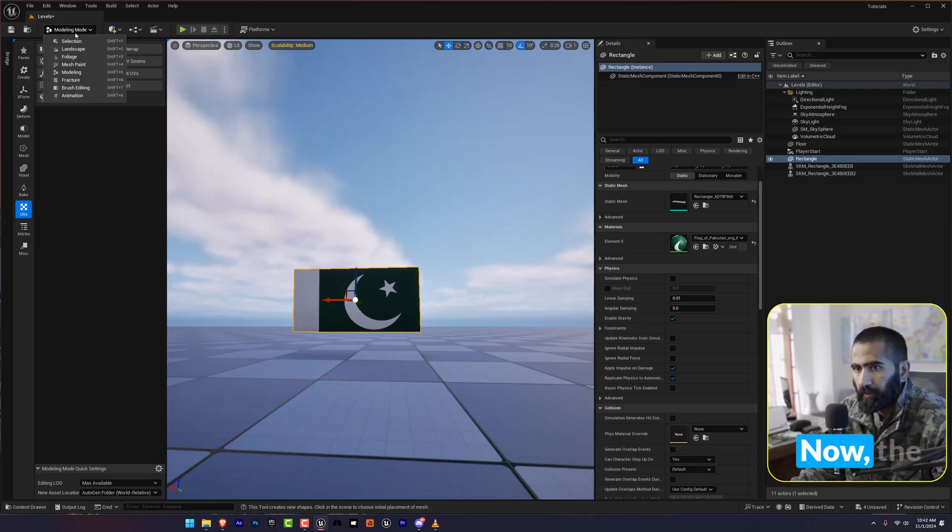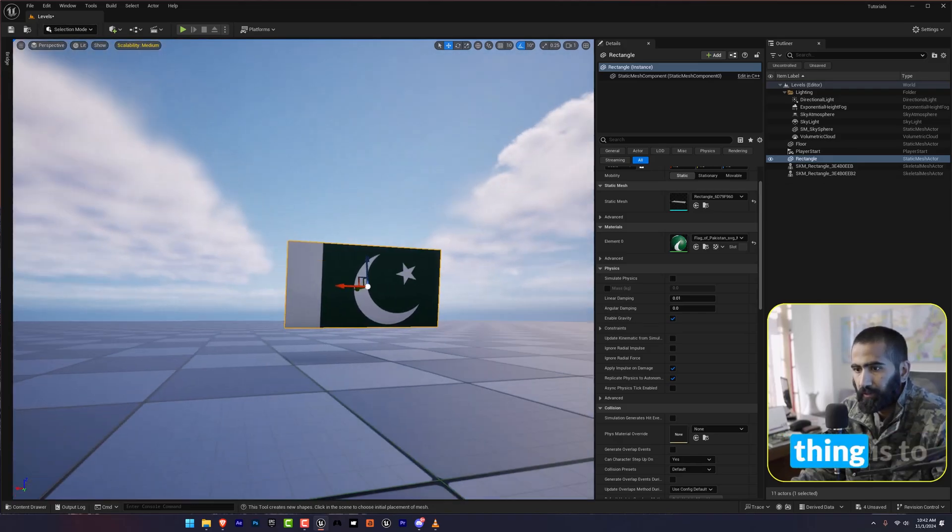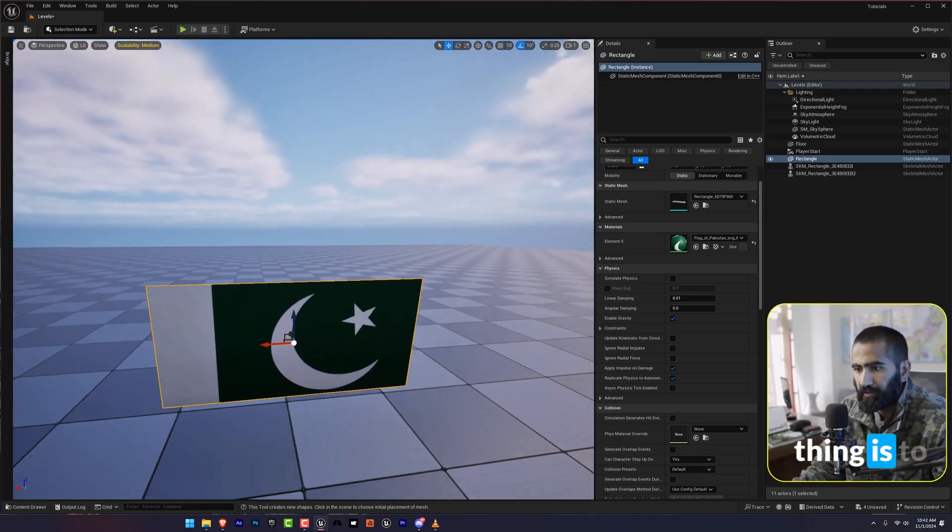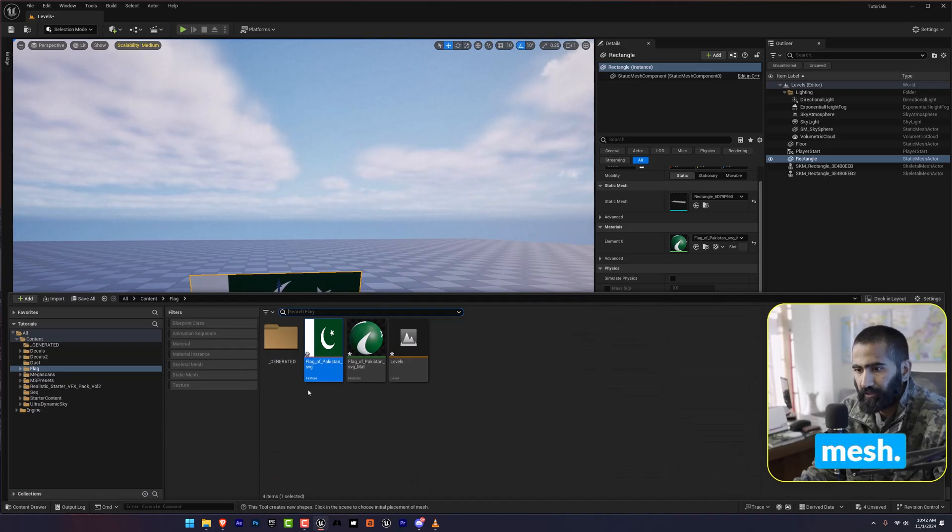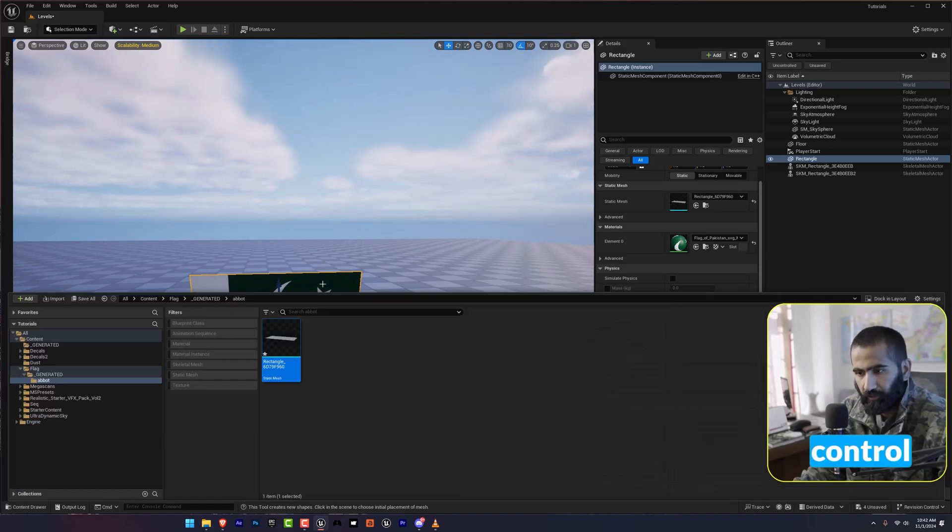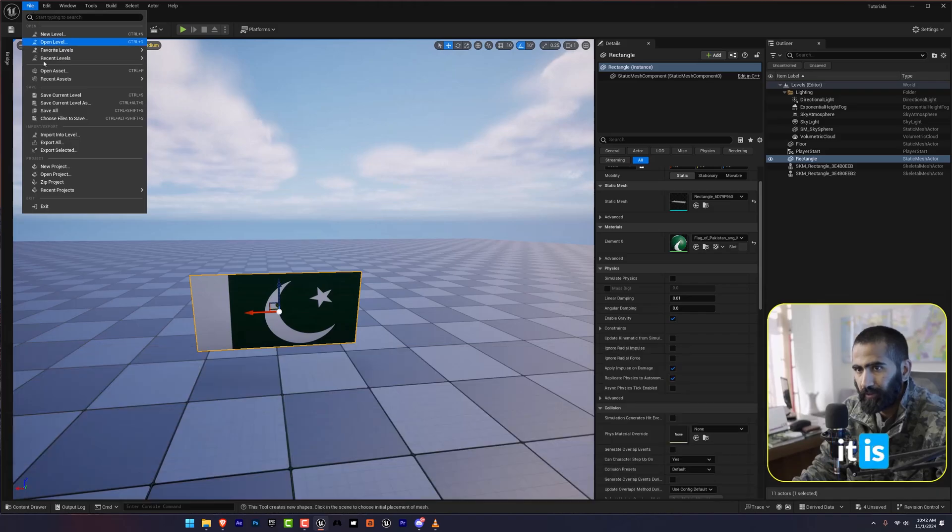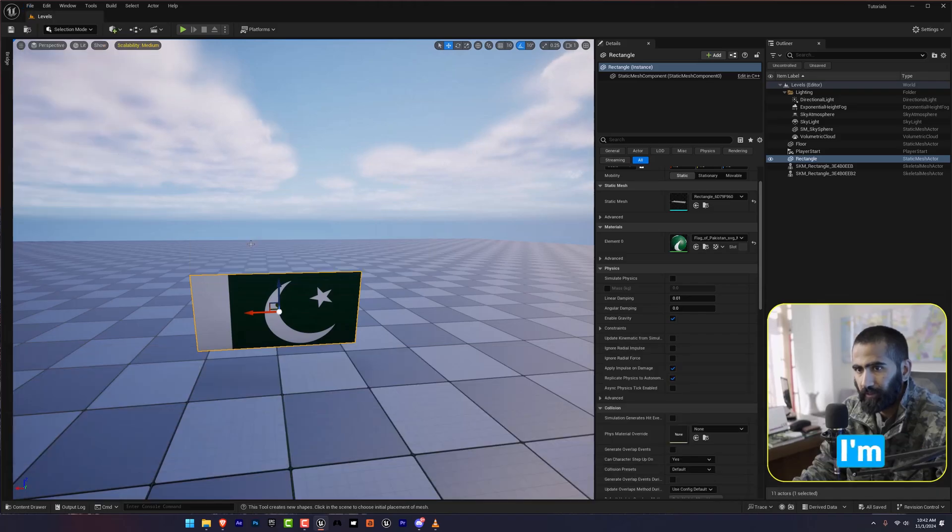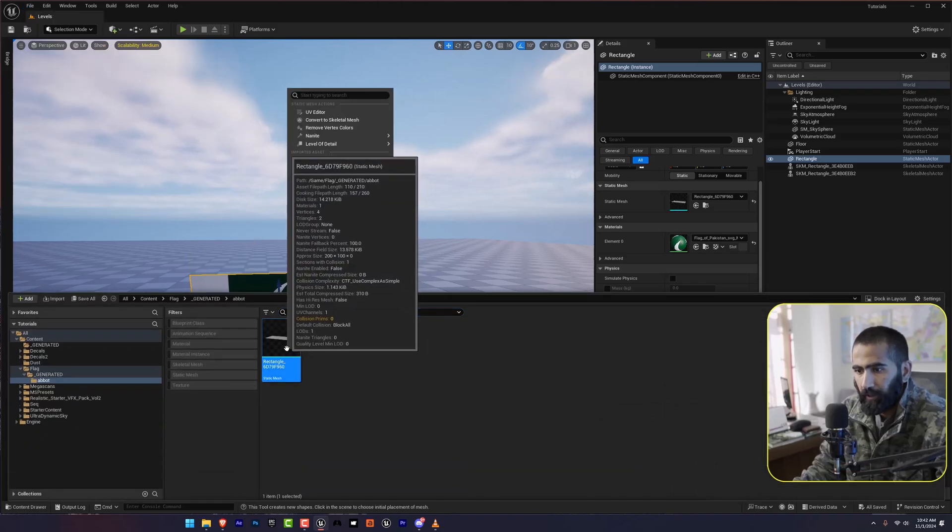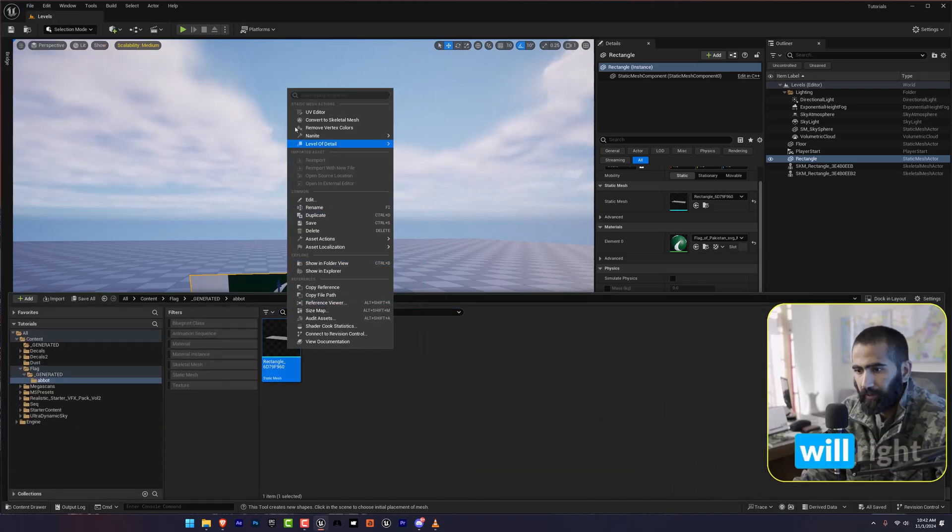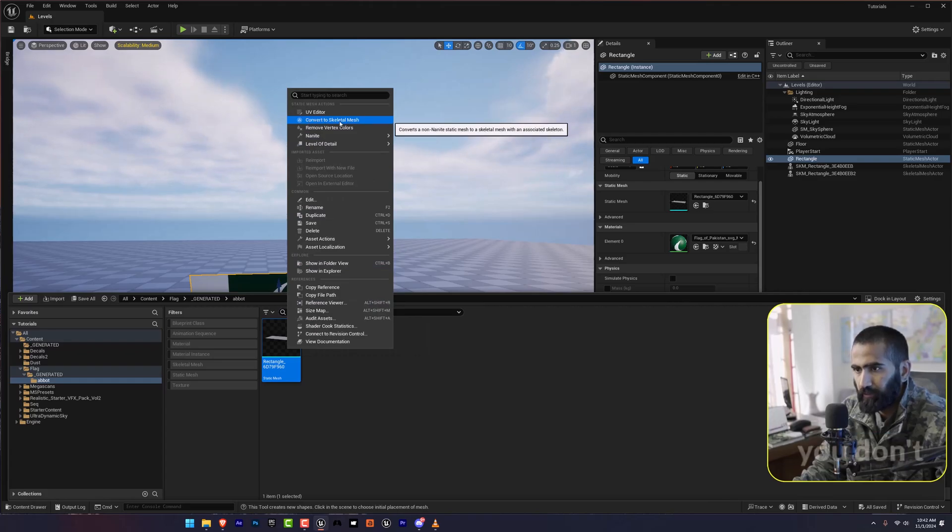Now the next most important thing is to convert this to Skeletal Mesh. I'm going to press Ctrl+B to see where it is located. I'm going to save all. And I will right click and convert this to Skeletal Mesh. Don't worry if you don't have this option.